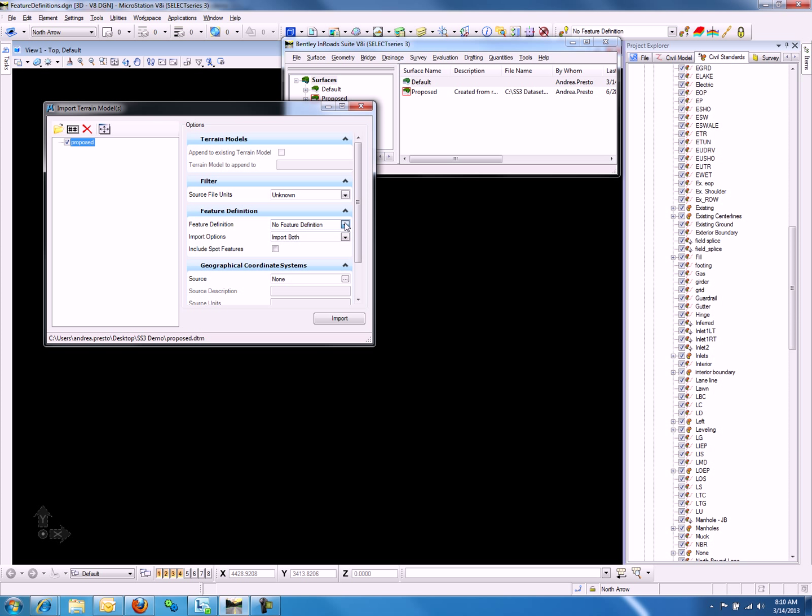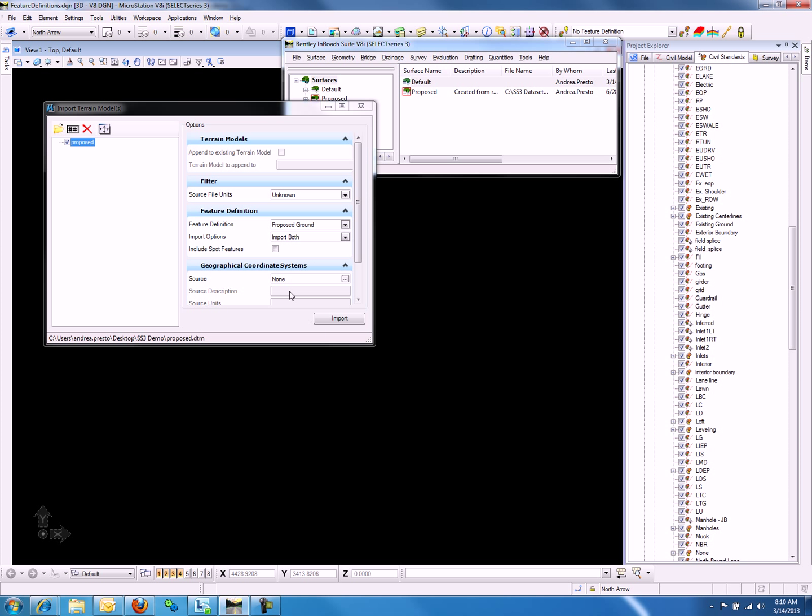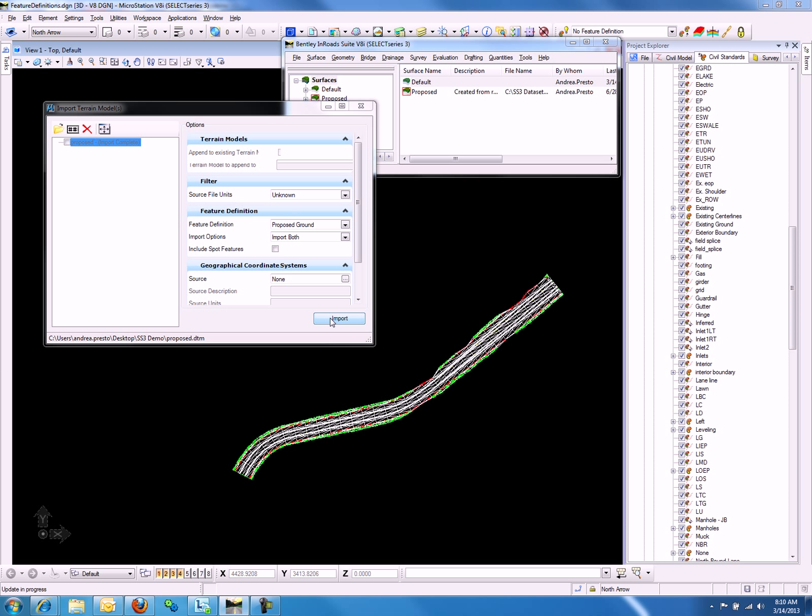And now we will select the Feature Definition, Proposed Ground. For our import options, we will be importing both terrain and features, and we will select the Import button.